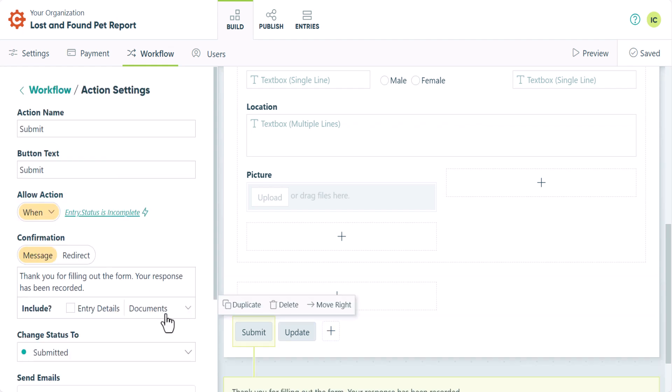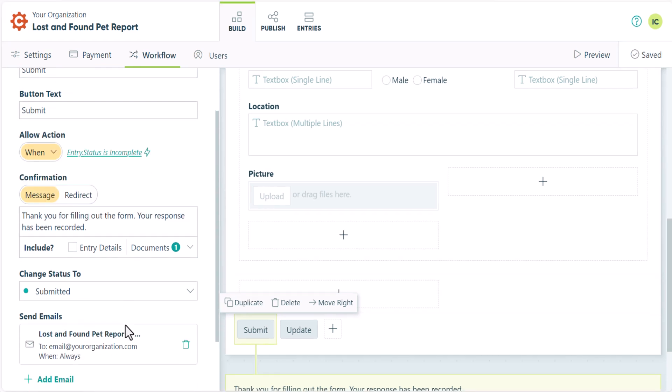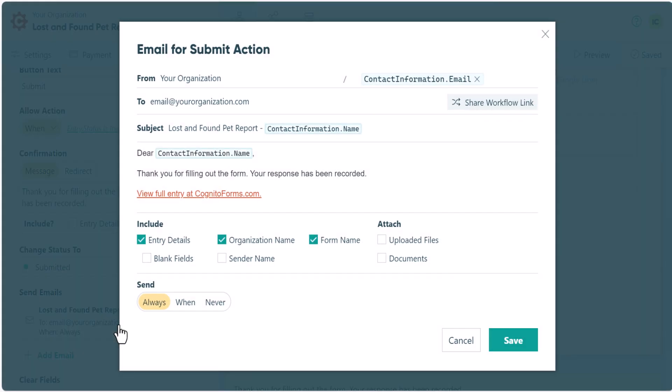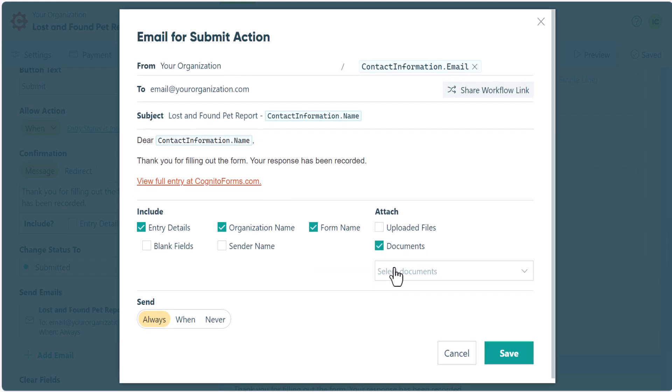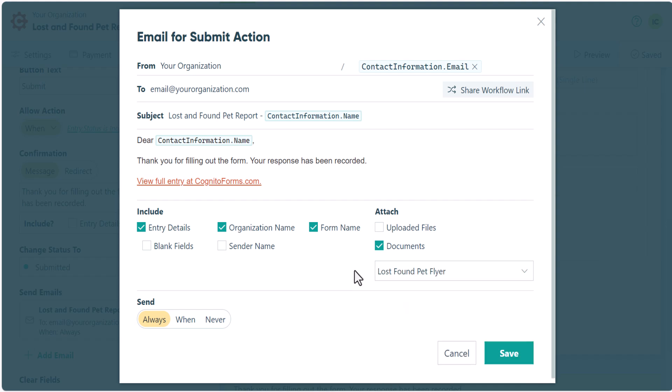Here you can include the document in your confirmation message. Or you could send the template in an email by opening up the email notification window below. Just select Attach Document, then choose the document you want to share.